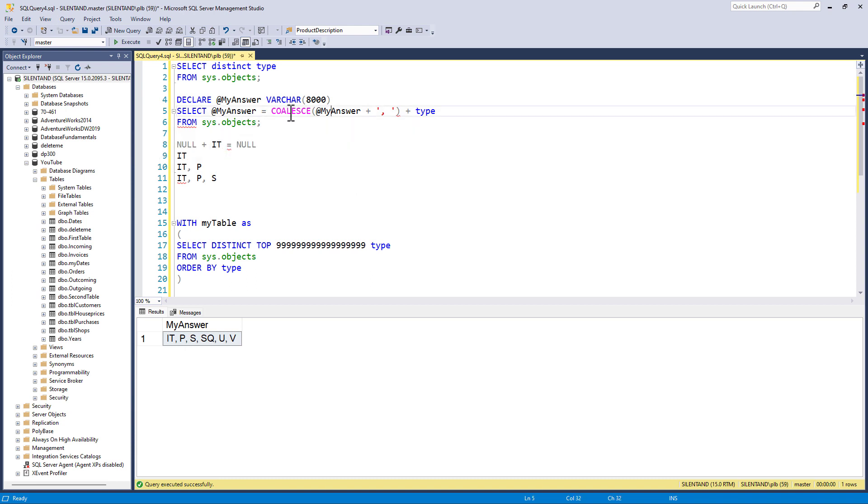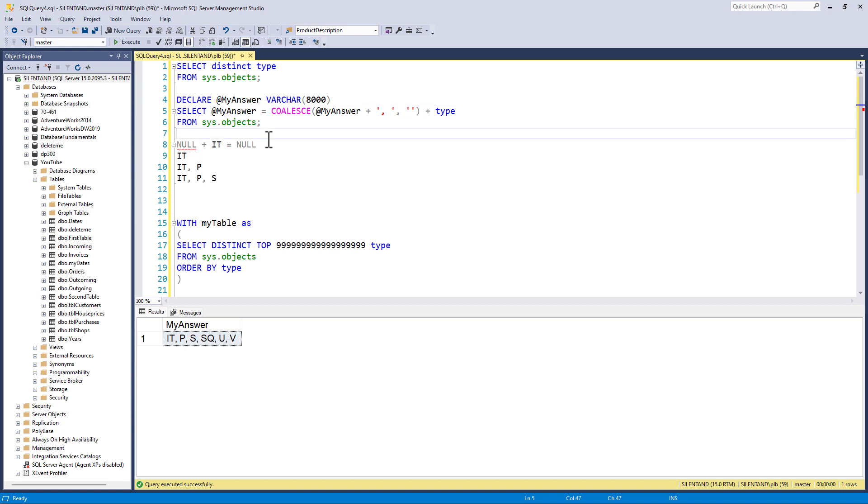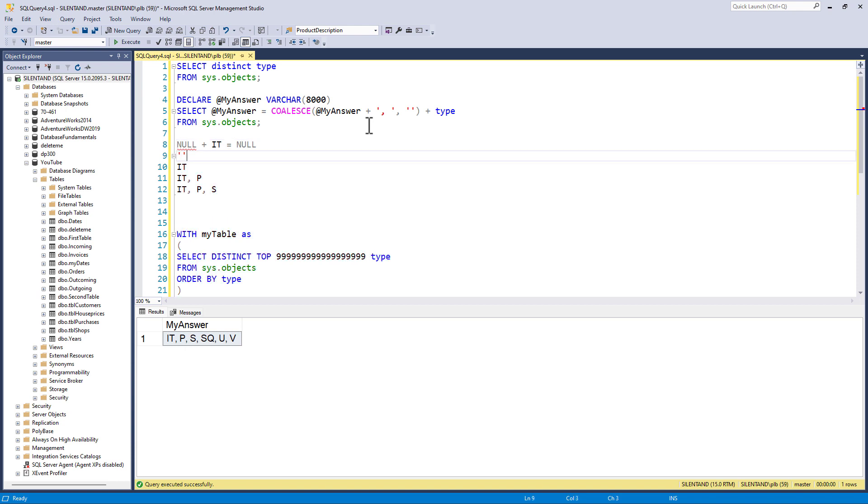So that's why we need to coalesce. The very first time this happens, if we've got nothing there, then we need to convert that to an empty string. So that is a string with zero characters. So a string with zero characters plus a string with two characters equals a string with two characters.